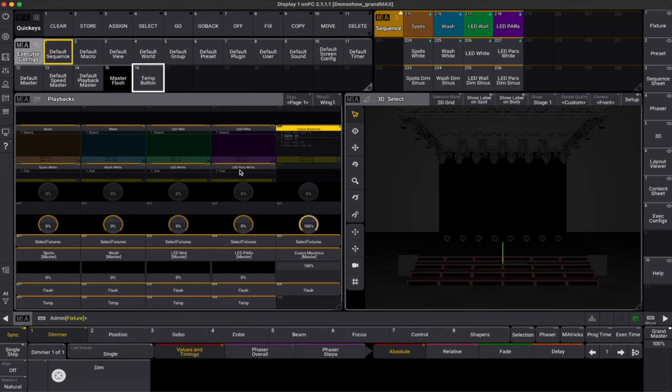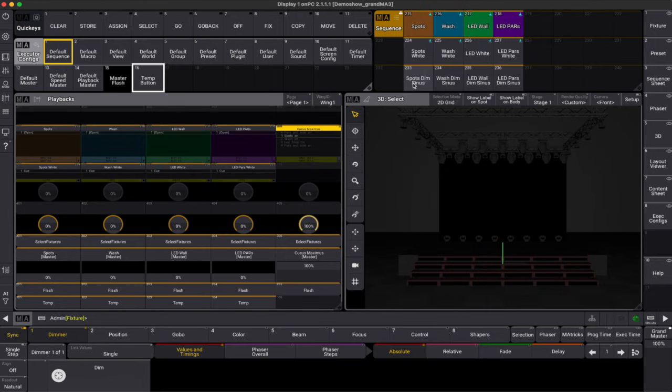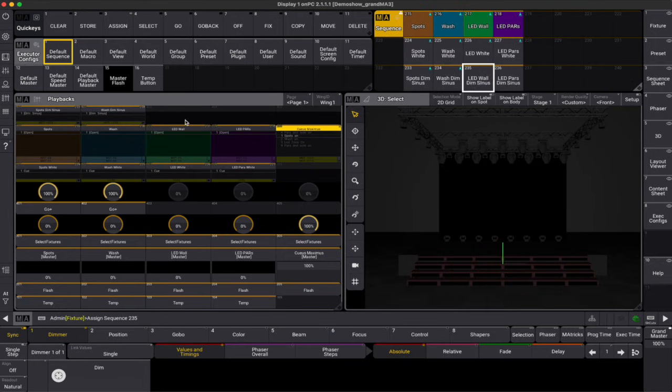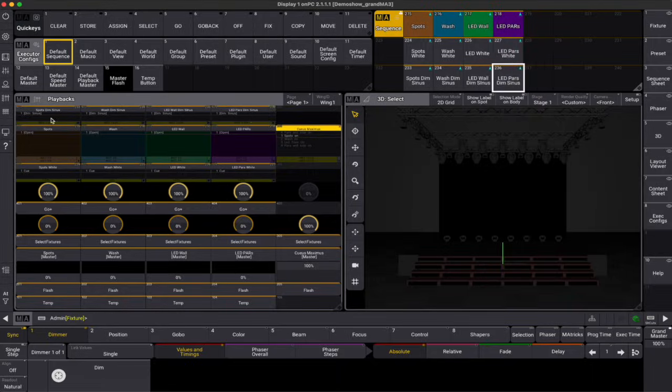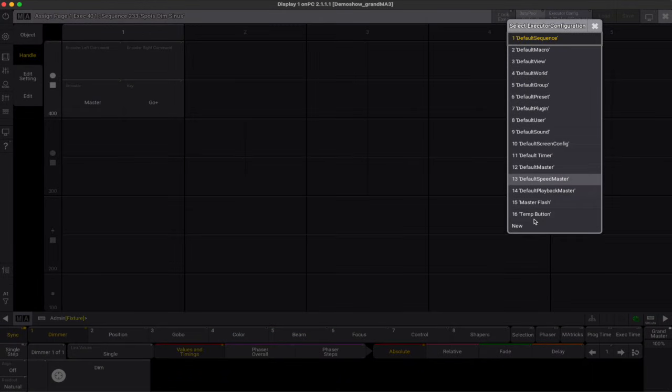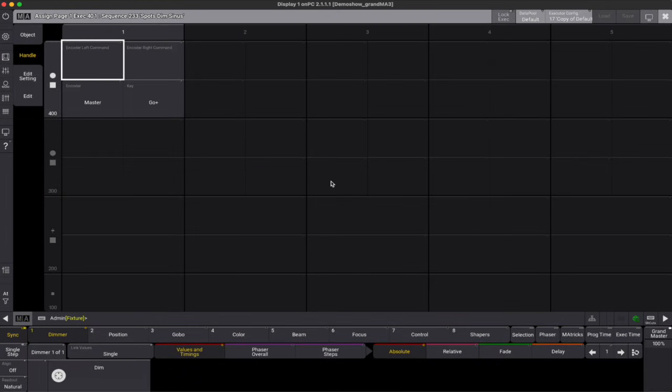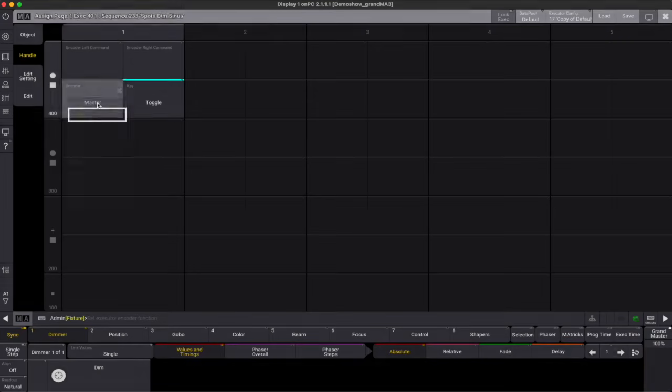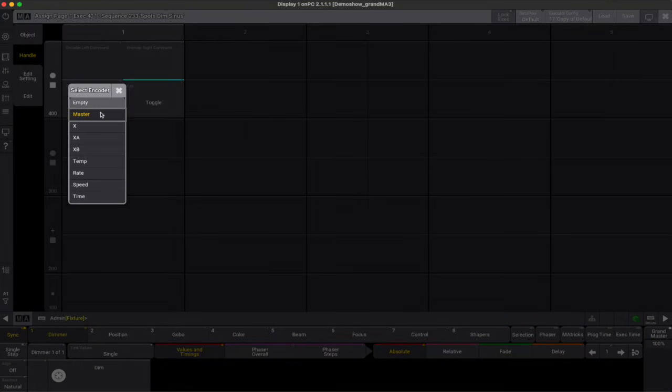Let's assign the dim effects sequences on row 400 of the executors. We want these sequences to turn on and off via toggle button. We follow the same procedure and make a toggle button configuration. Because this row of executors also has a rotary encoder, we can also define the function of this encoder.